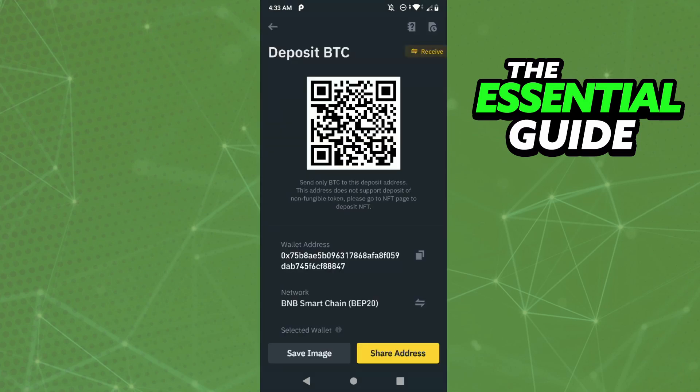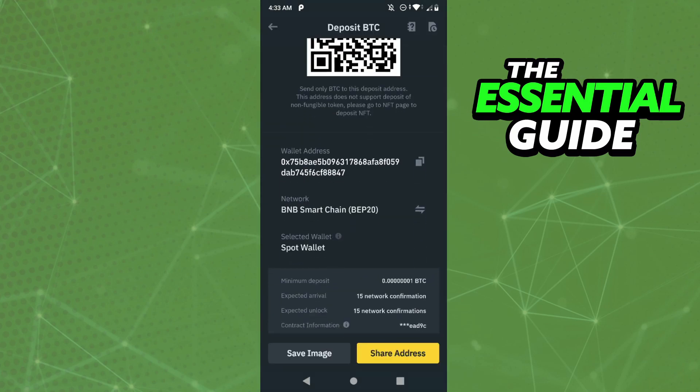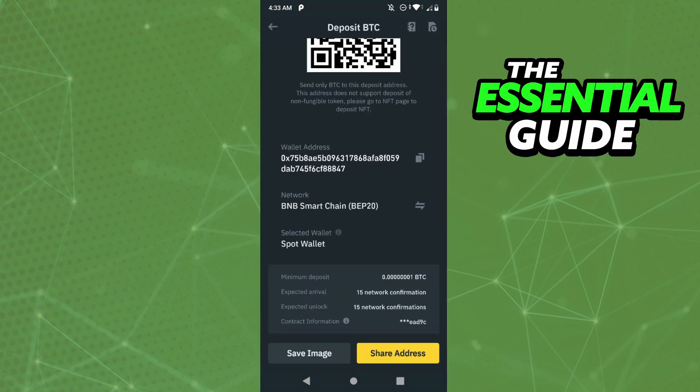You see here your wallet address, but you don't see any option to change your wallet address. And the reason for that is because Binance doesn't allow anyone to change the wallet address.